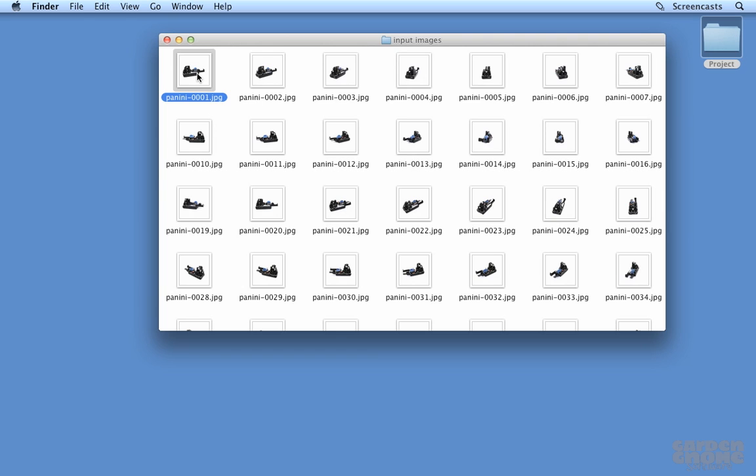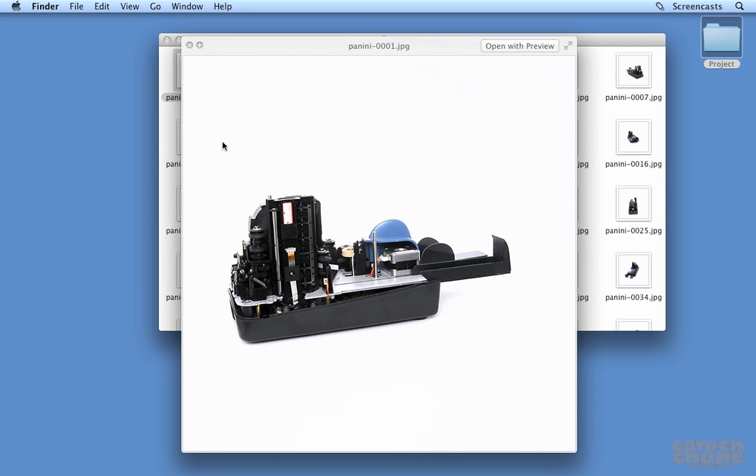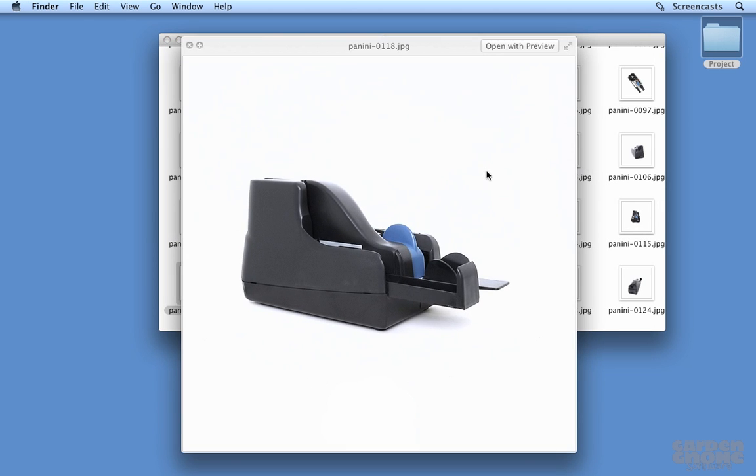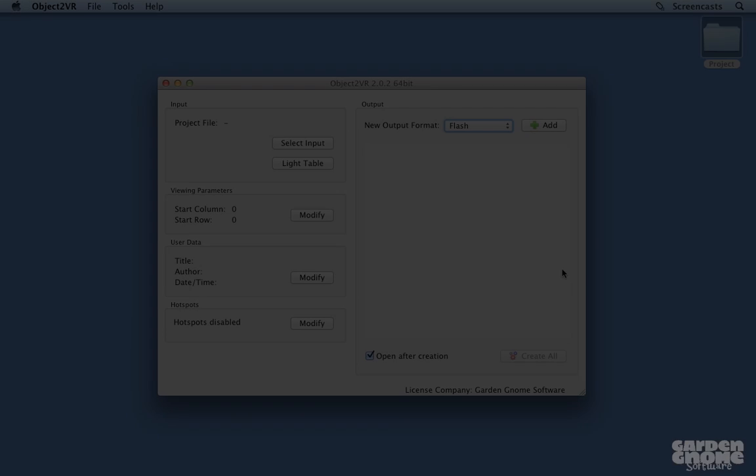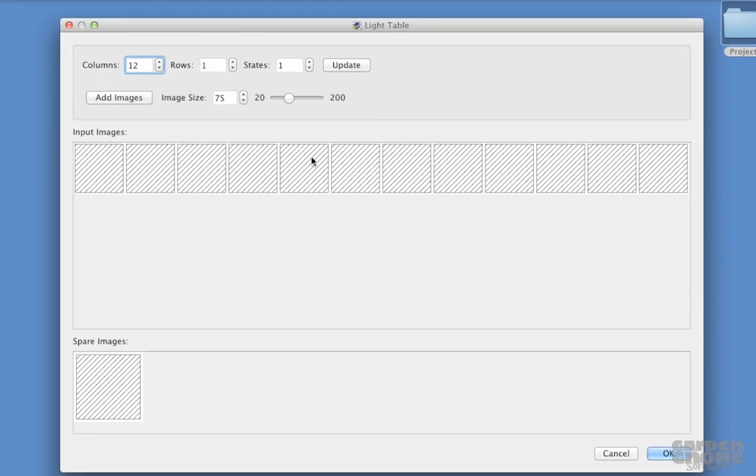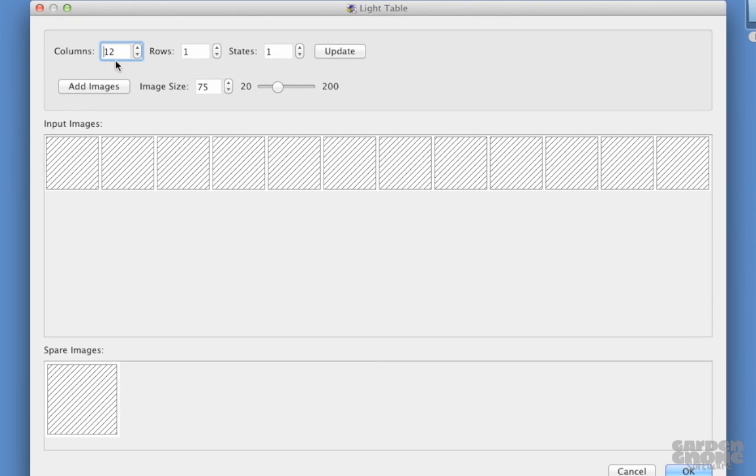Here's the image series. It has 5 rows and 2 view states. Using the light table to import, I'll set the columns and rows and also the number of view states.